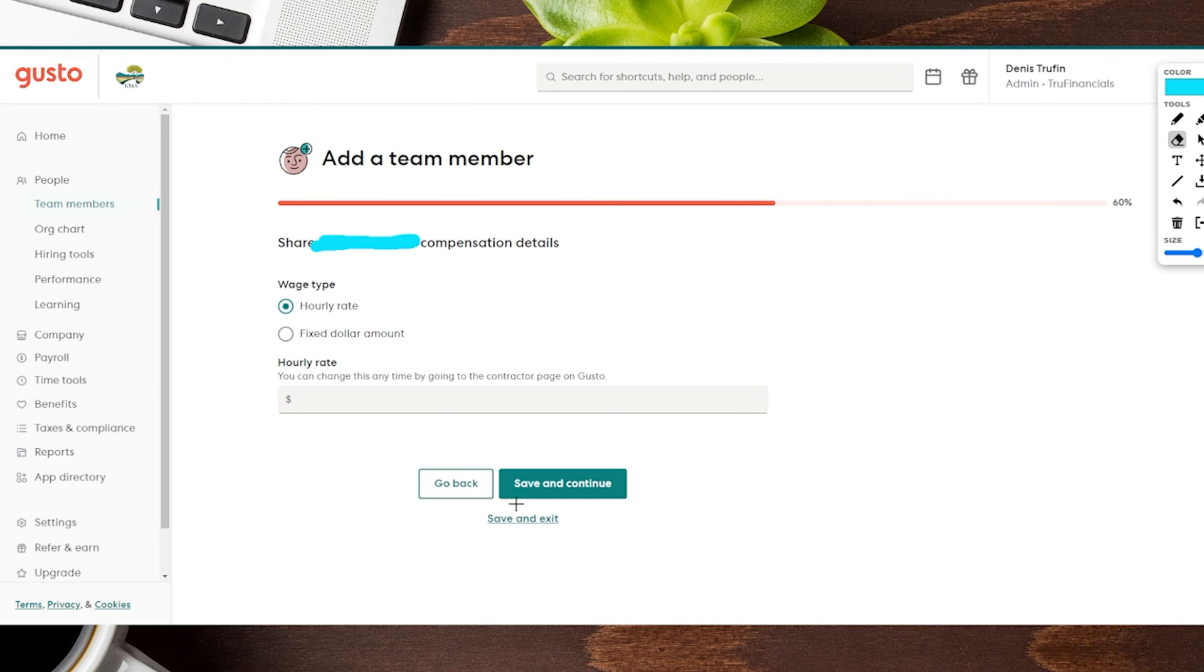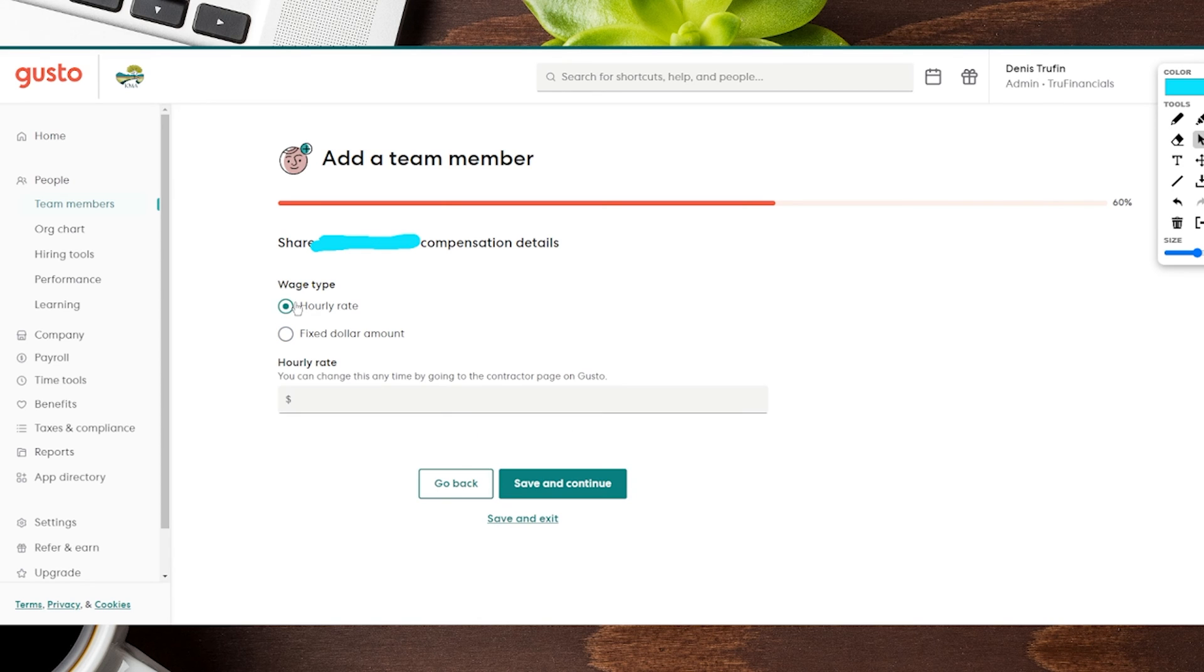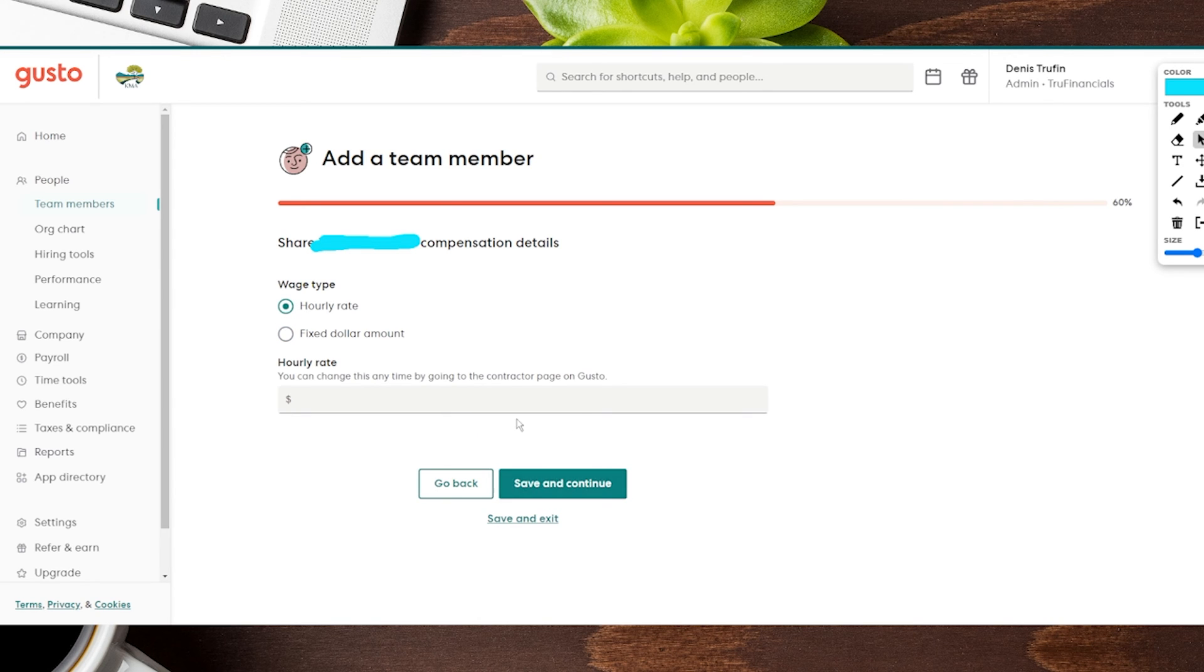Then we're going to hit the Save and Continue. Now if on the off hand you did the fixed dollar amount, it won't have anything else here, and then you'll do the Save and Continue. So we're going to put the hourly rate and then go to the next step.